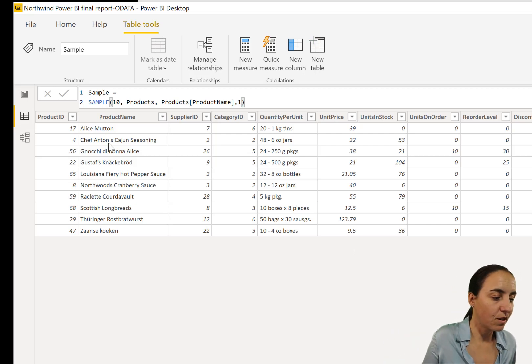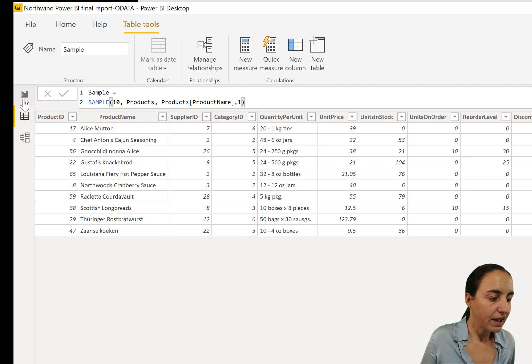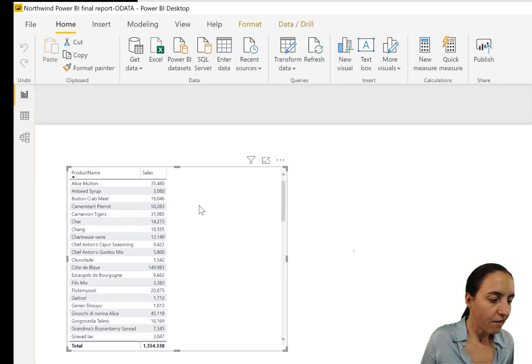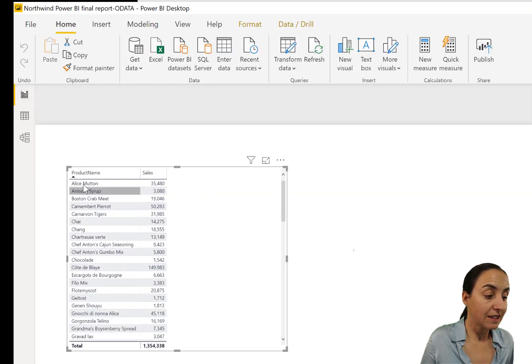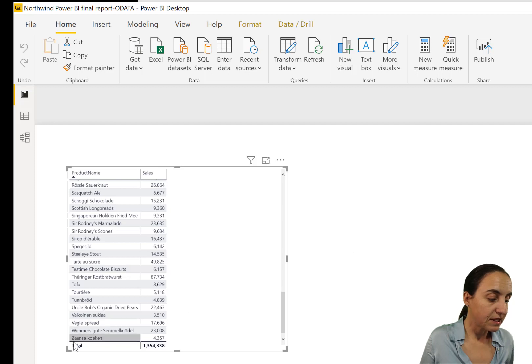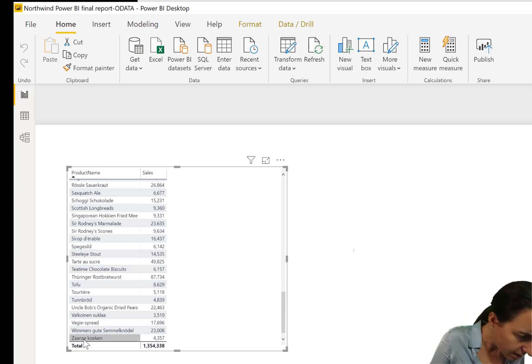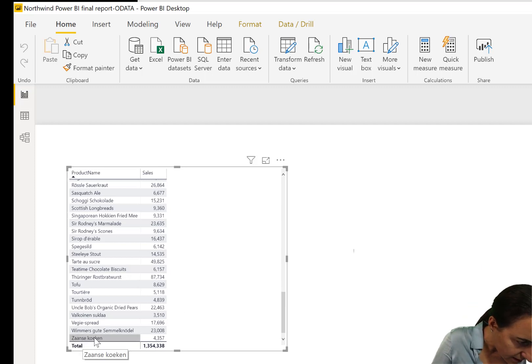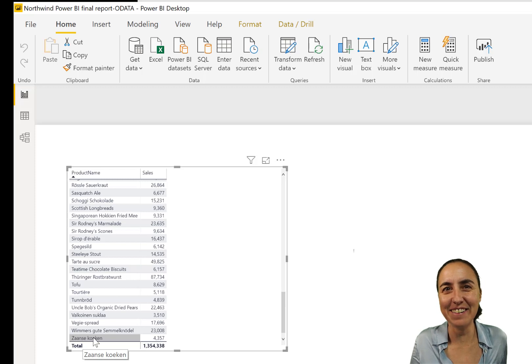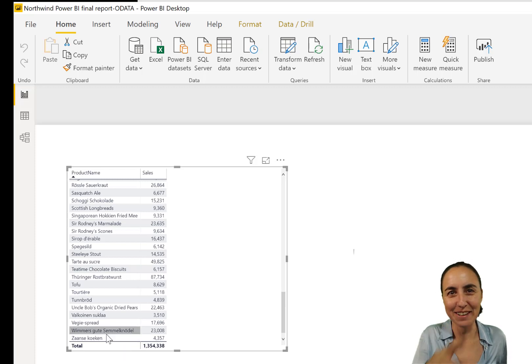So if we go in here, we see that the first value of the product table is Alice, and the last one is Sanske. I don't know what that is. If you know, let me know.